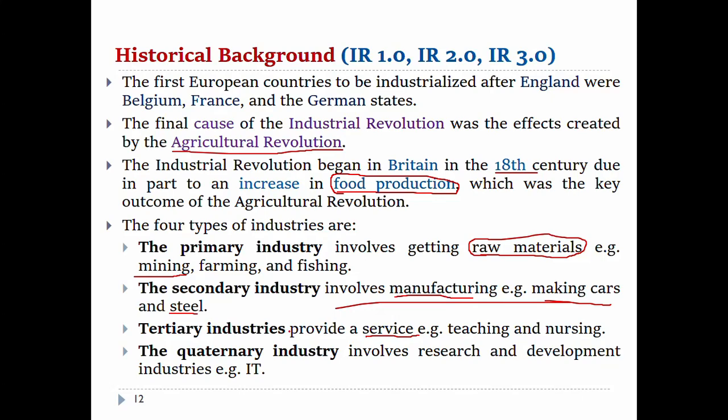The quaternary industry involves research and development of the industry.